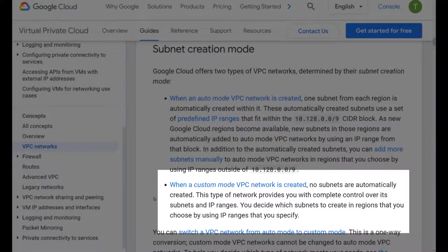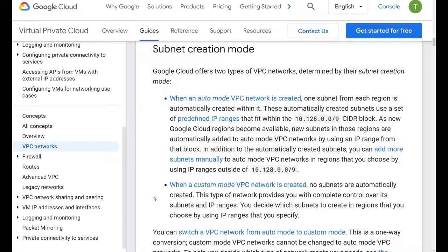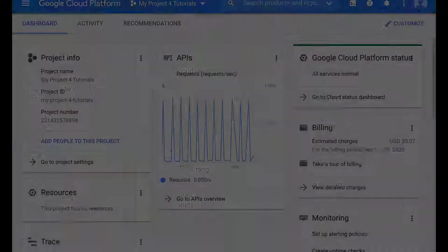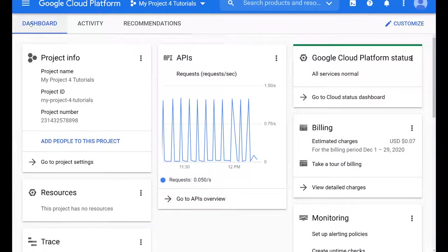In the previous video we reviewed auto mode and as you saw there was not much to it. We really didn't have to configure anything. Custom mode VPC allows you to control everything but there are some gotchas that you have to be aware of. As mentioned in this document, no subnets are created for us.